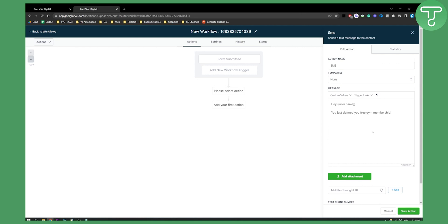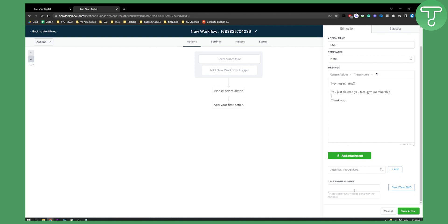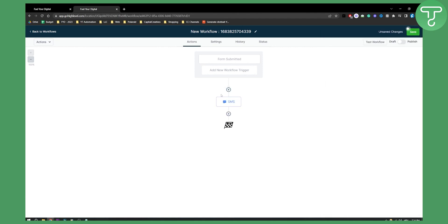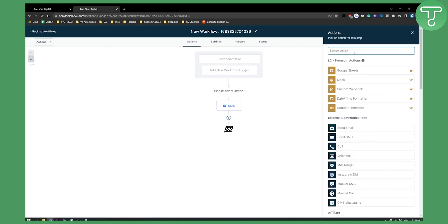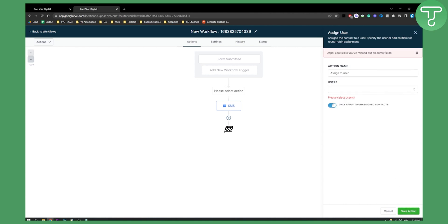Your message might say something like: 'Hey [Name], you just claimed your free gym membership! Thank you — if you don't redeem it within the next 15 days you will lose it.' You can customize this however you want. You can also add an attachment, send a test SMS to your own phone number to see how it looks, and then save the action.